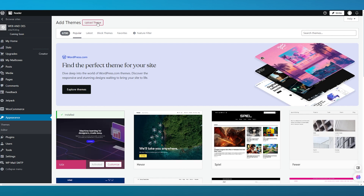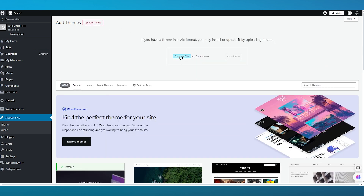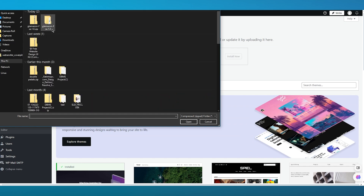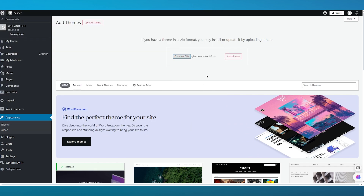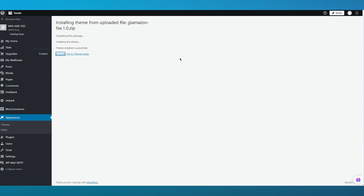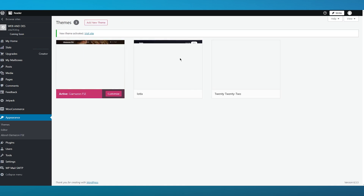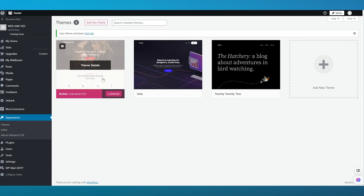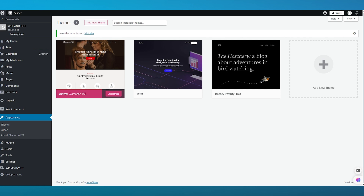I'm going to click on 'Upload Theme' and choose the file I want to upload. Make sure to upload the compressed zip file — don't use any other file. Once you've selected it, click 'Install Now.' It will show the installation progress and say 'Installing the theme.' Once done, click 'Activate' and the theme is now activated and live on your site.